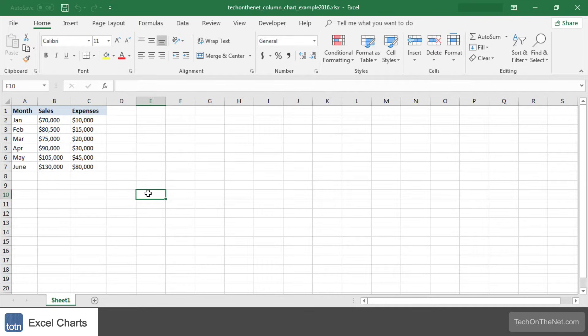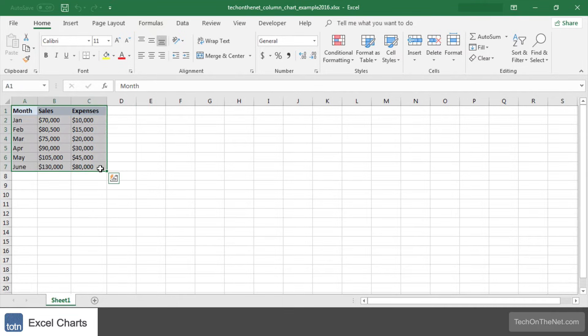To get started, highlight the data that you would like to use for the column chart. In this example we have selected the range A1 to C7.